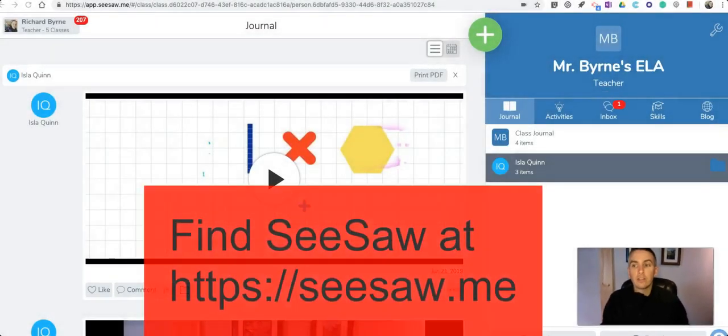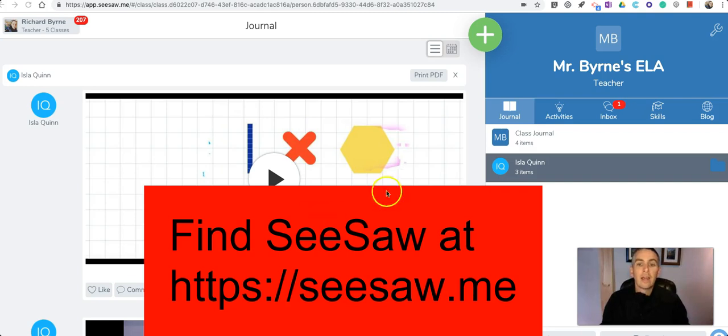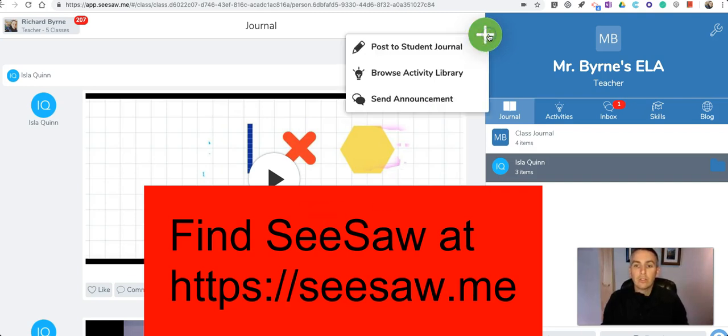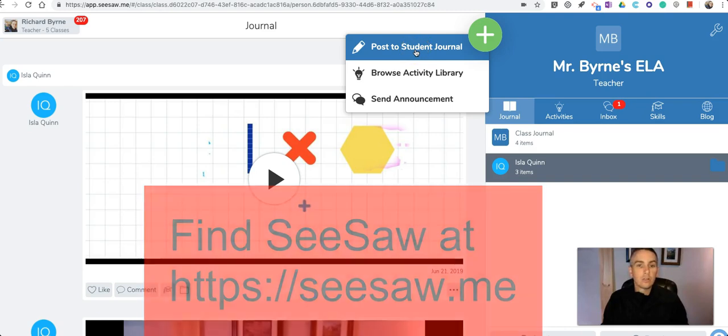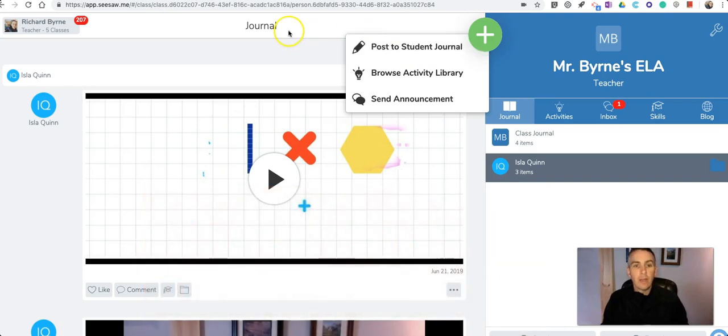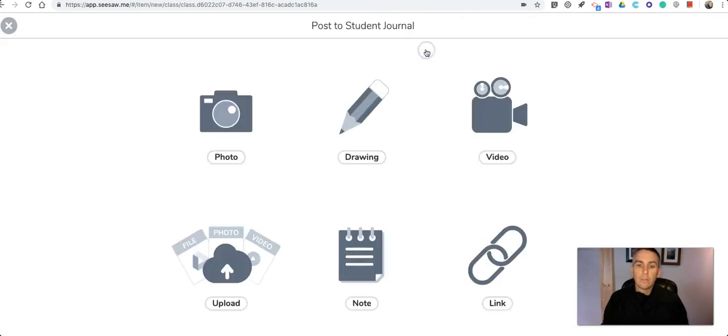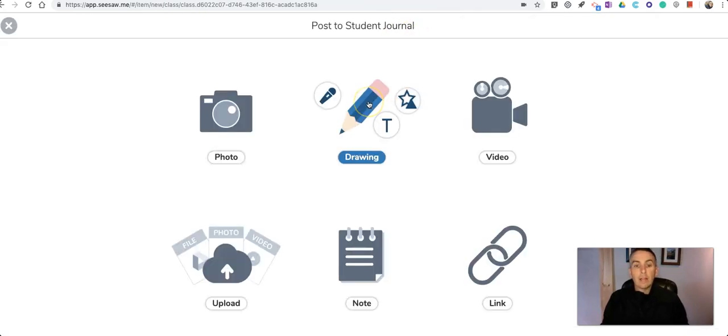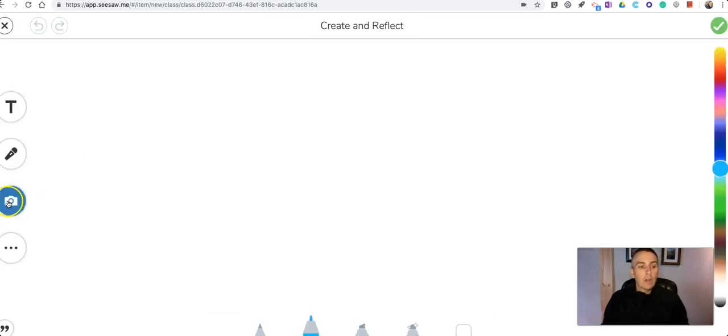Seesaw is a great tool for making digital portfolios and they've recently added some new features to the student journal section and that's where I am right now. I'm in the journal. I'm going to select post to student journal and to make our collage we're going to select drawing.